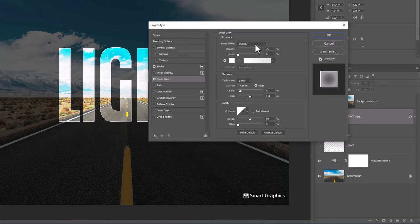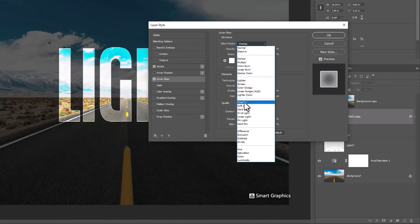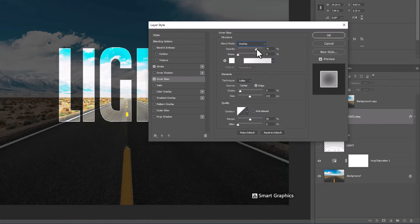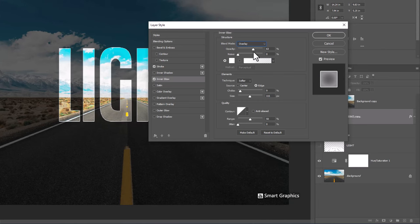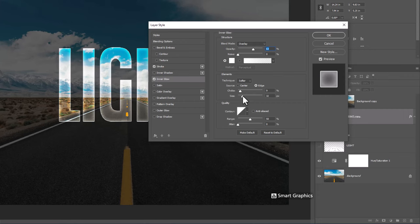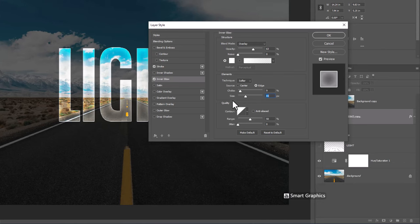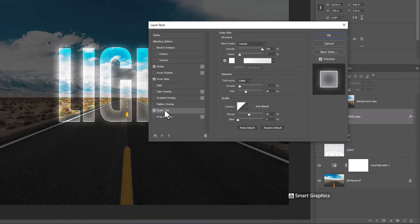Right click on text layer. Choose outer glow and follow the settings.